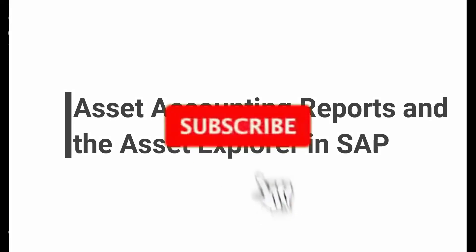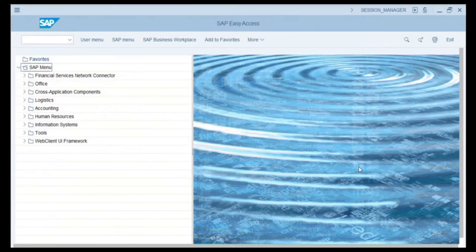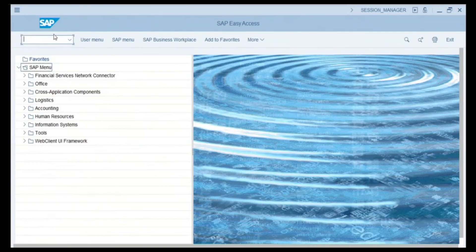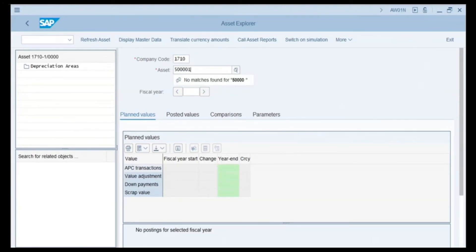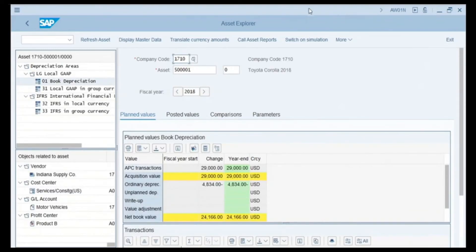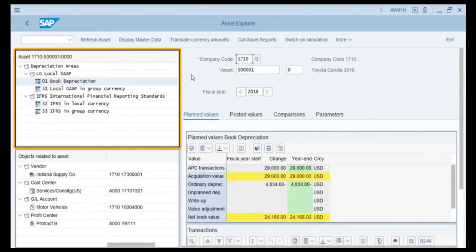SAP has many reports for asset accounting. One extremely important report that gives a quick insight is called the Asset Explorer. We enter transaction code AW01N and press Enter. The company code field is auto-populated. In the asset field we enter asset number 50000-1 and press Enter. The information populates on the left-hand side. The top area of the screen has a menu tree showing this asset's depreciation areas — in our example we have four different depreciation areas. Clicking on each depreciation area populates the depreciation values. Depreciation area 01, Book Depreciation, is currently selected, so the planned and posted values shown relate to that area.